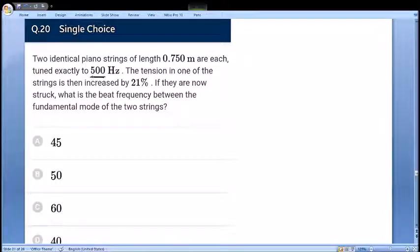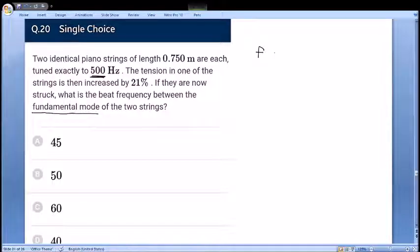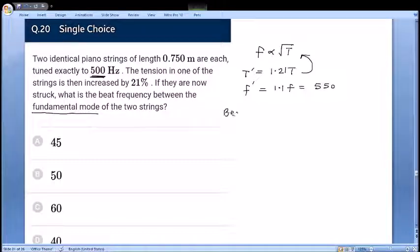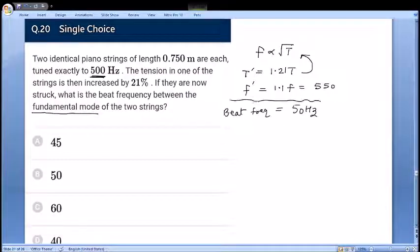Next: two strings have a beat frequency question. Frequency is proportional to √(tension). If tension increases such that the new frequency f' = 1.1f, with original f = 500 Hz, the new frequency is 550 Hz. Beat frequency = difference = 550 - 500 = 50 Hz. An easy question based on beats phenomenon.